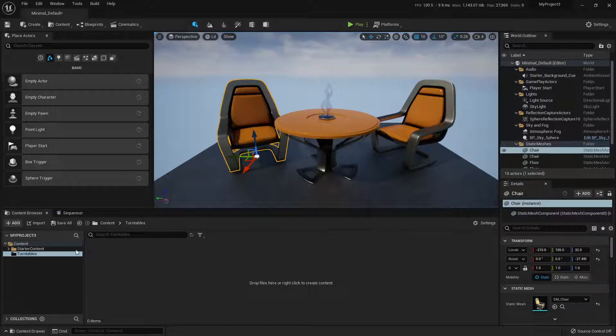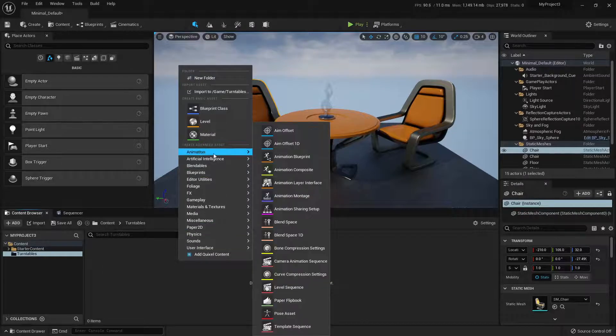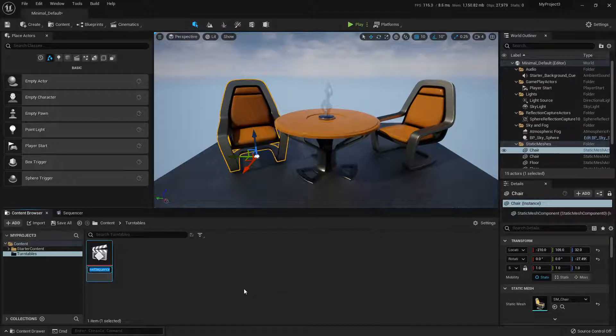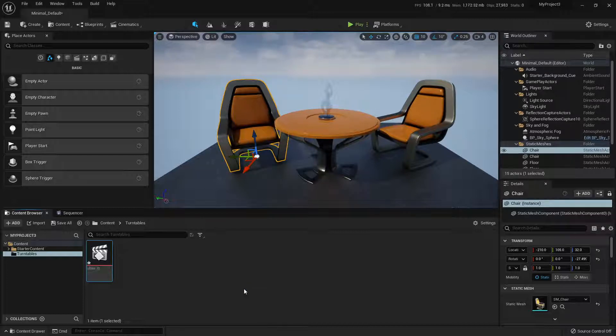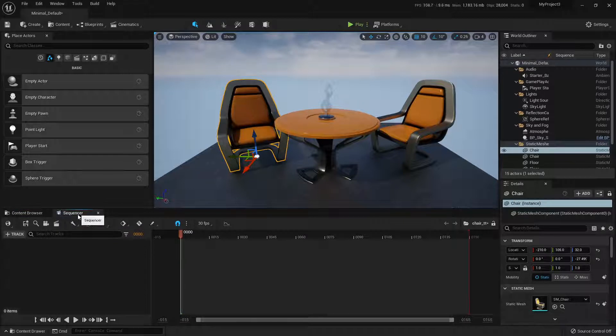So I'm going to create a level sequence. I made a folder already called Turntables. I'm going to right click, go to Animation, go to Level Sequence to create a new one. I'll call it chair turntable as level sequence and double click that to open it in Sequencer.